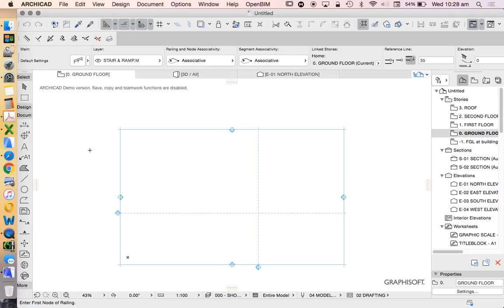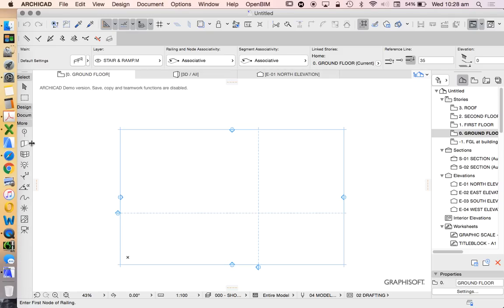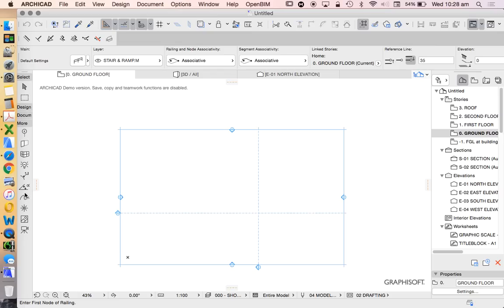And then of course there are, under More, some more 3D tools and some more 2D tools that we might use, but I guess the intention is that we're not going to use them as commonly, and that's why they're under More.